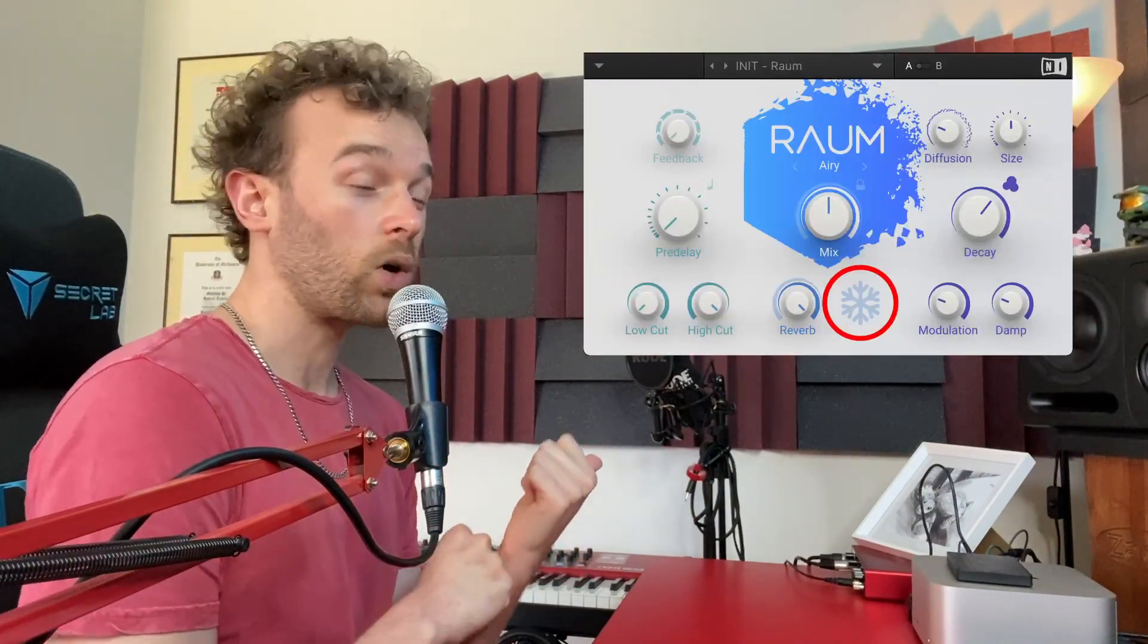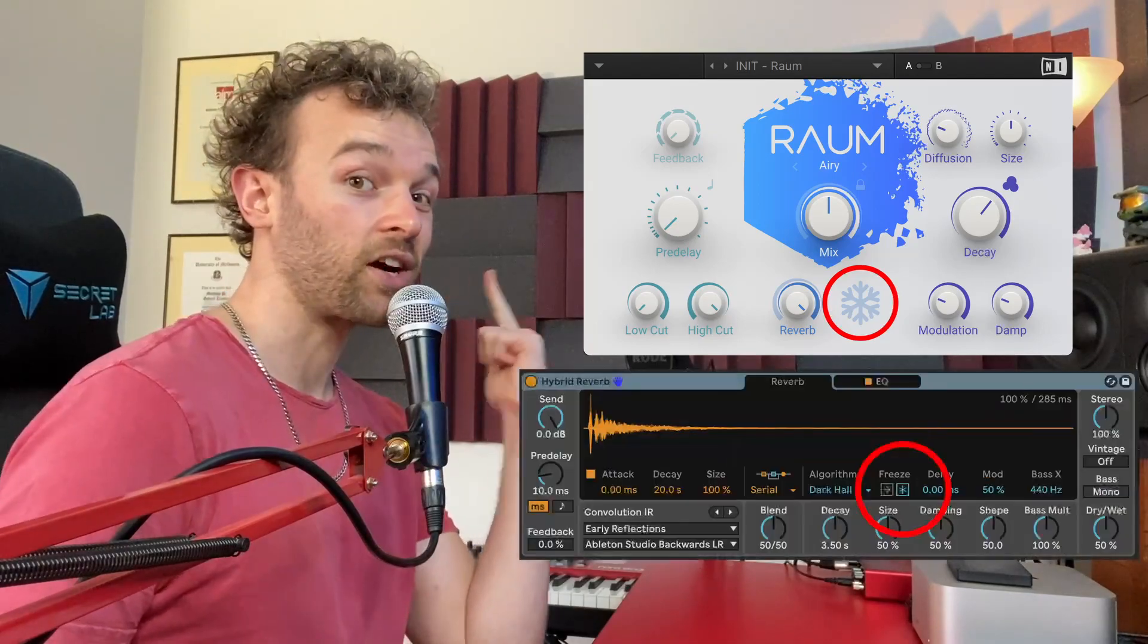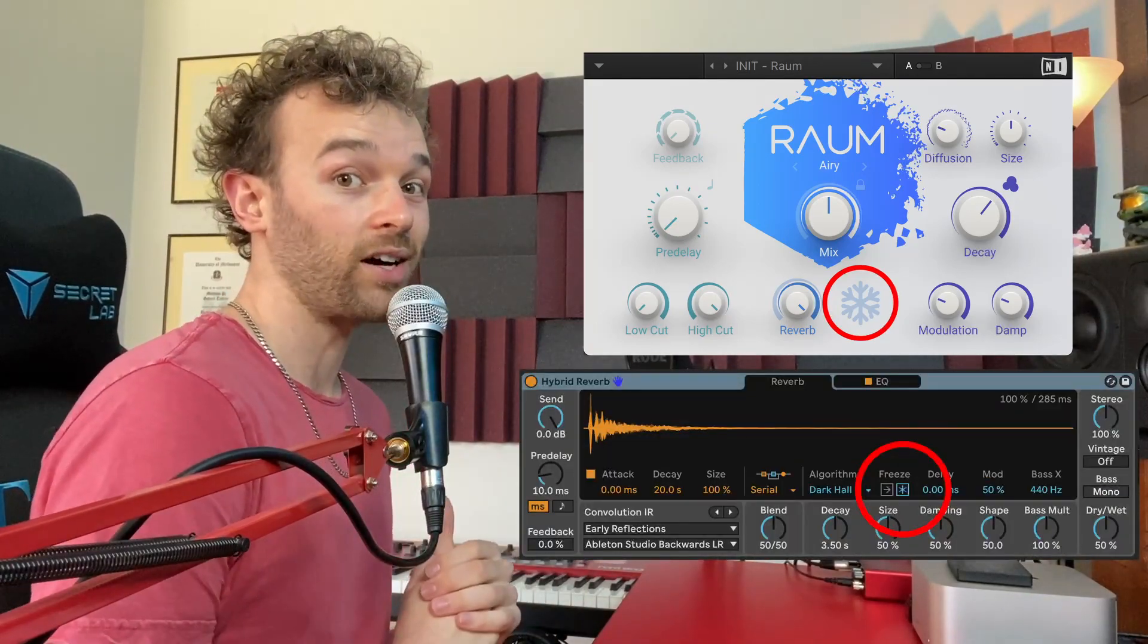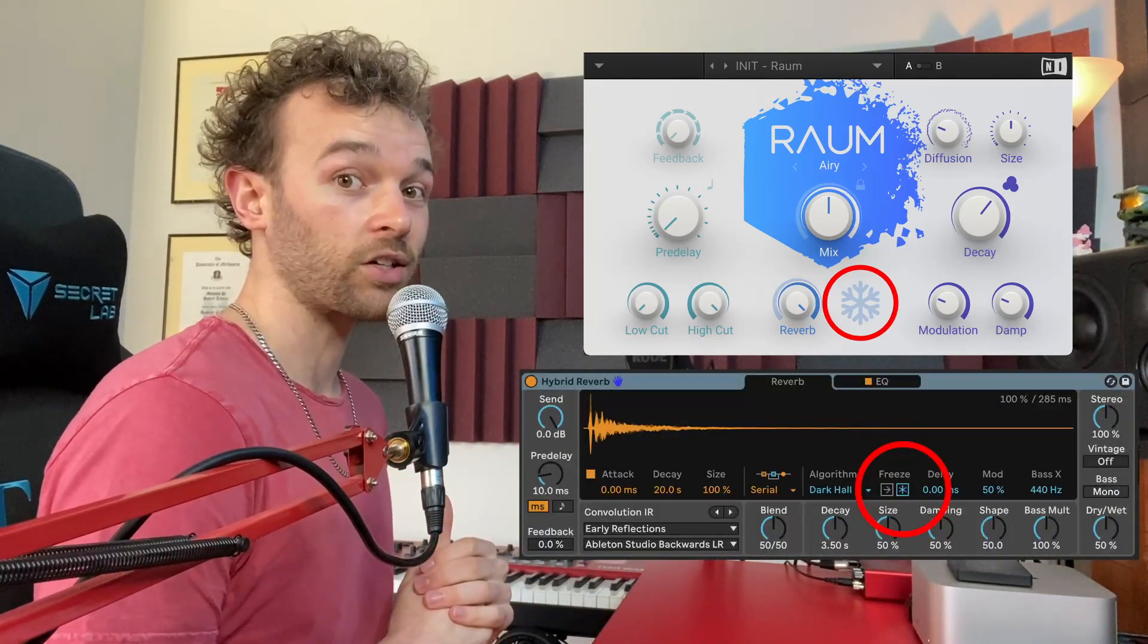And so that is the freeze function, which I think is the most underrated feature inside of any reverb device. And you'll be able to see it in a bunch of other reverb devices as well. You'll also find it in a lot of third party devices, as well as Ableton Live's hybrid reverb device in the algorithmic section. Leave a comment down below letting me know if you've used the freeze function in a reverb before and any other cool ways that you've used it.